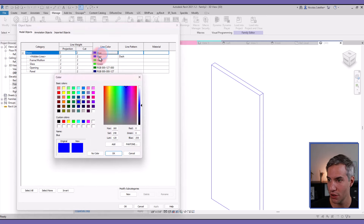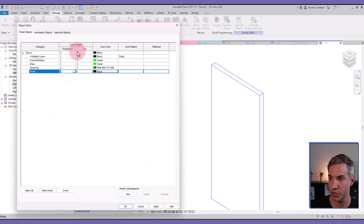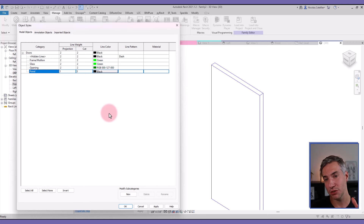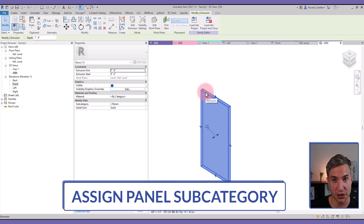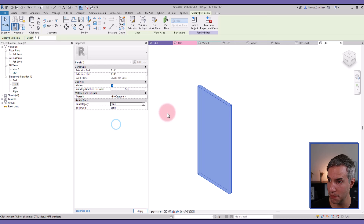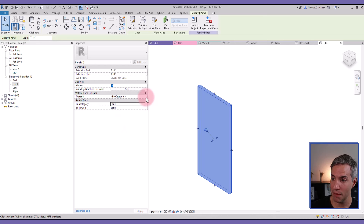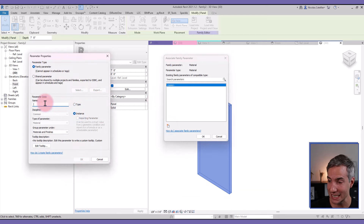When you switch from the Generic Model category to Doors, some weird things may happen in Object Styles — all the colors can get messed up. Replace the blue with black especially for the panel subcategories, and change the line weight to 1 and 3. Loading into an actual project should fix it, but let's fix it now. Also, select the door panel geometry and set its subcategory to 'Panel'. Finally, associate the material family parameter and call it 'Panel Material'.